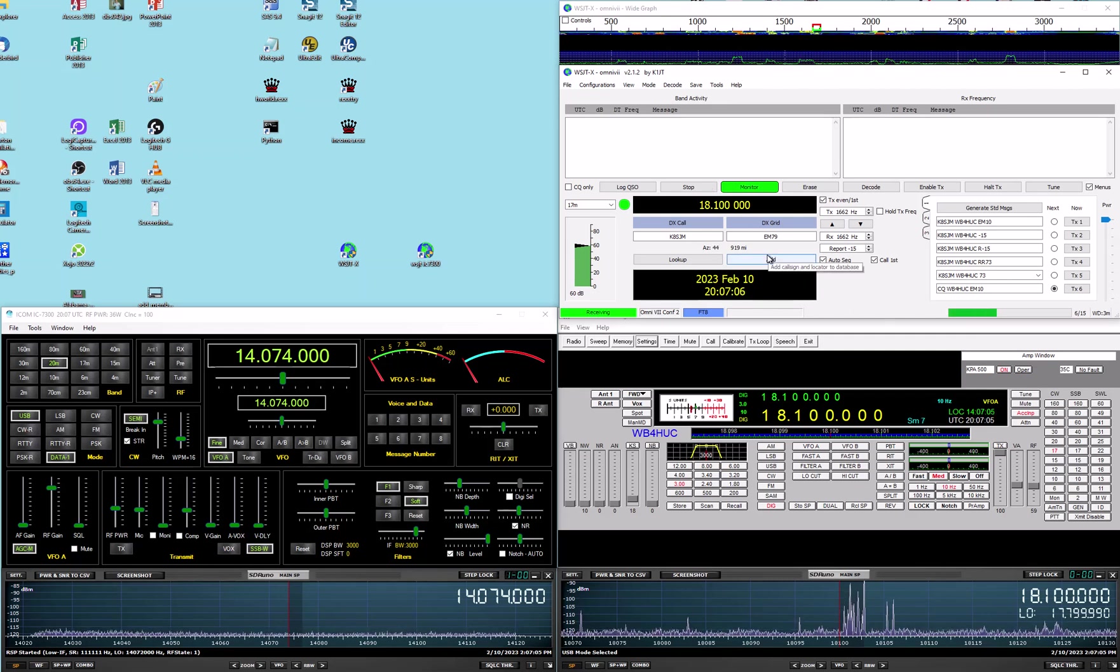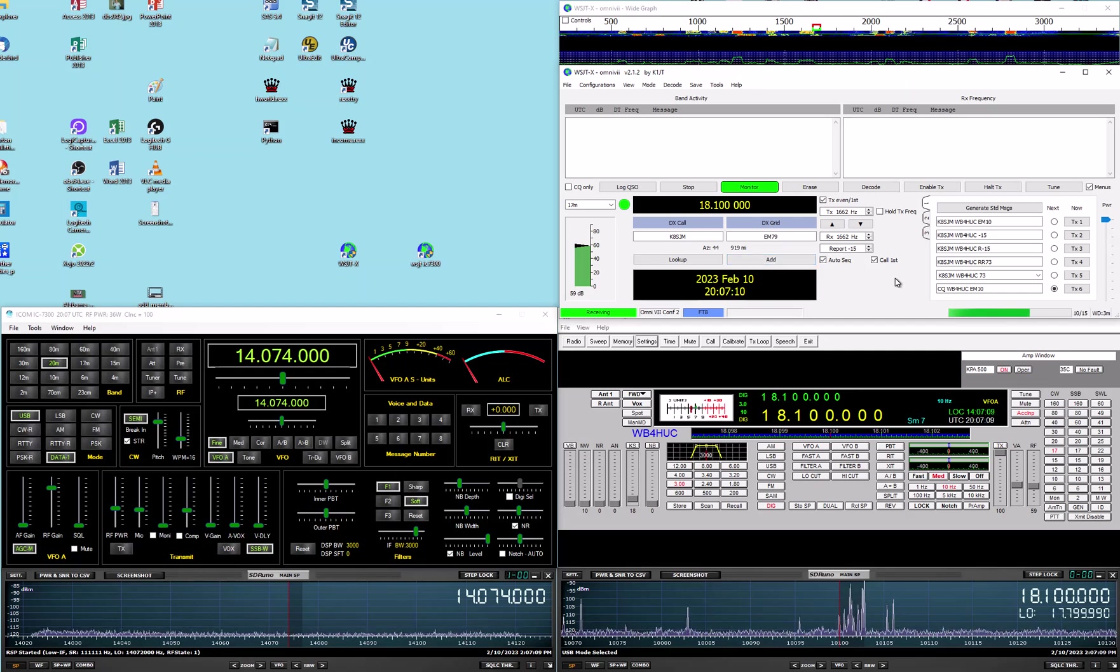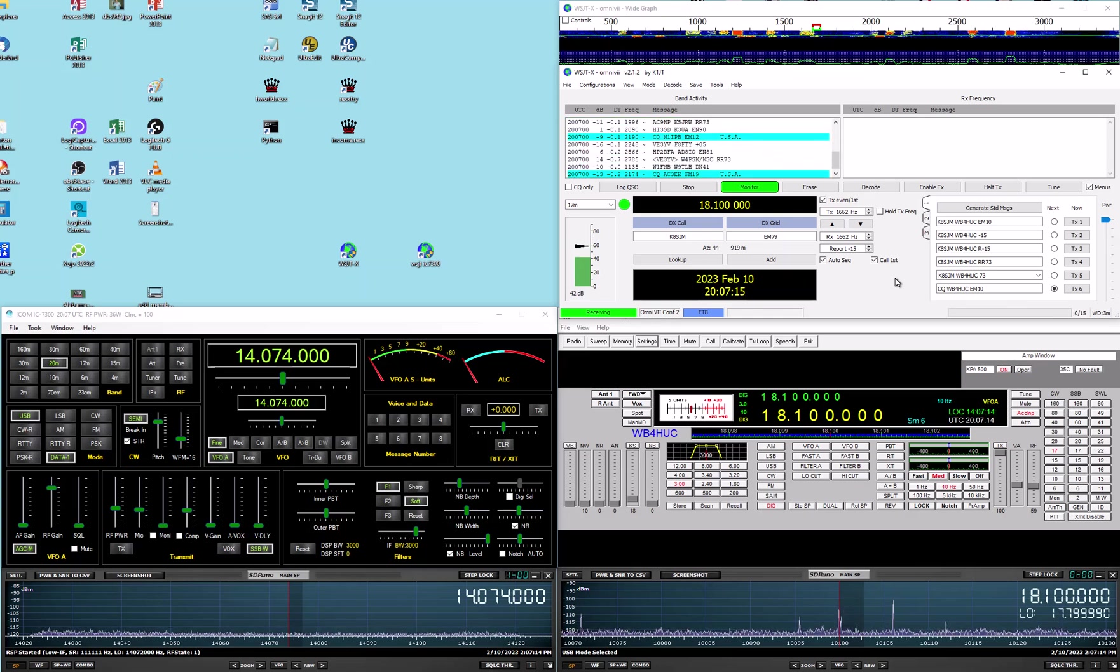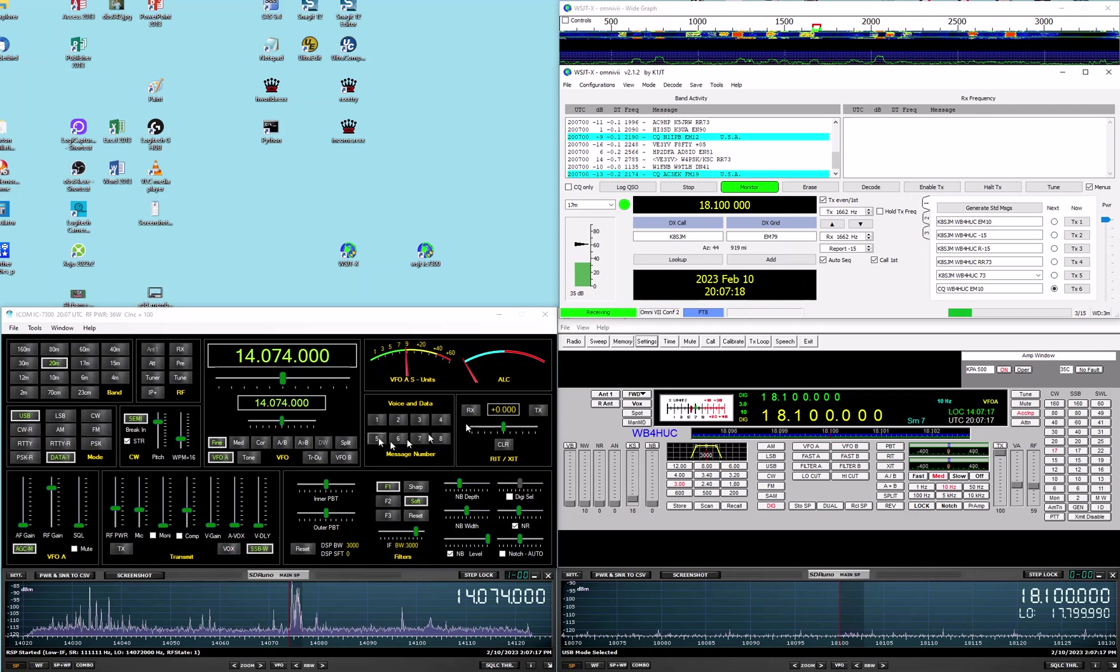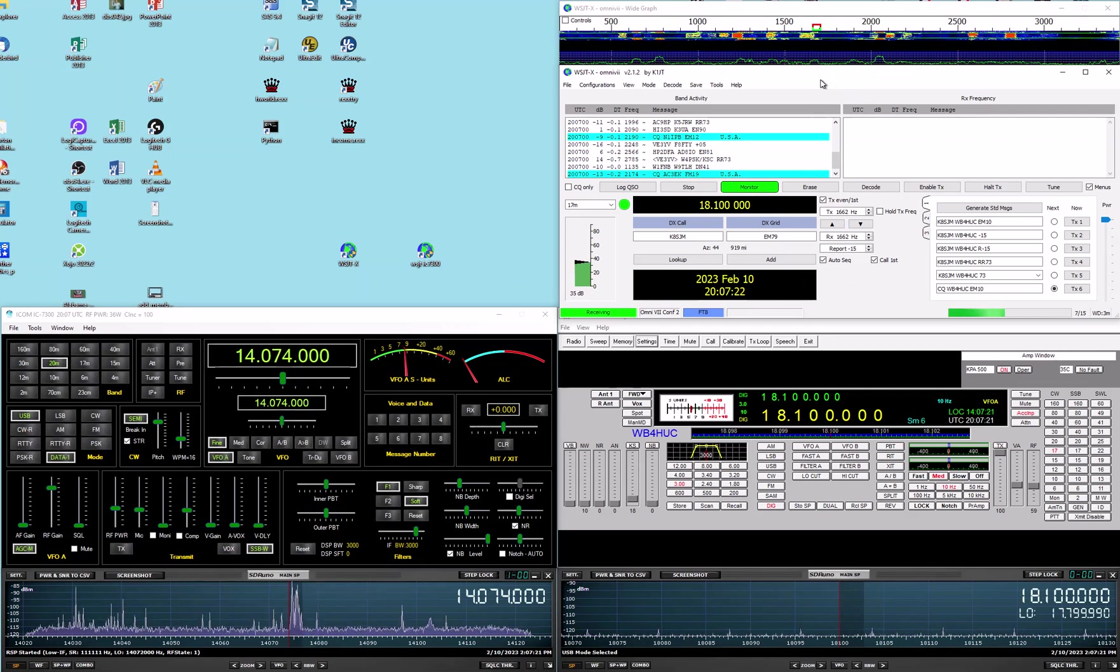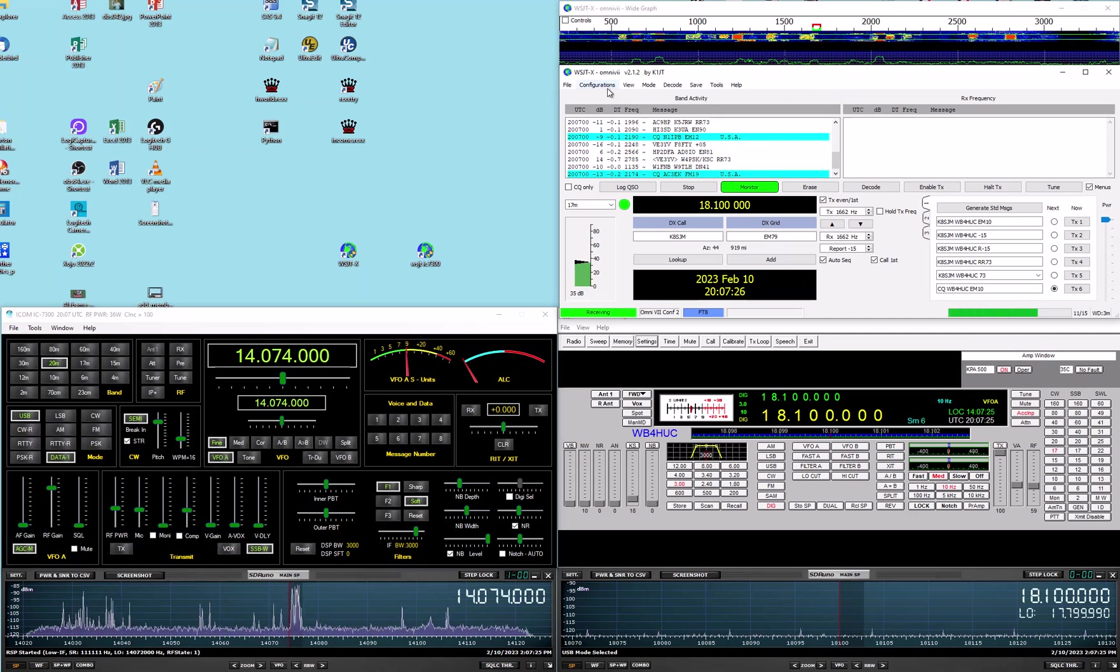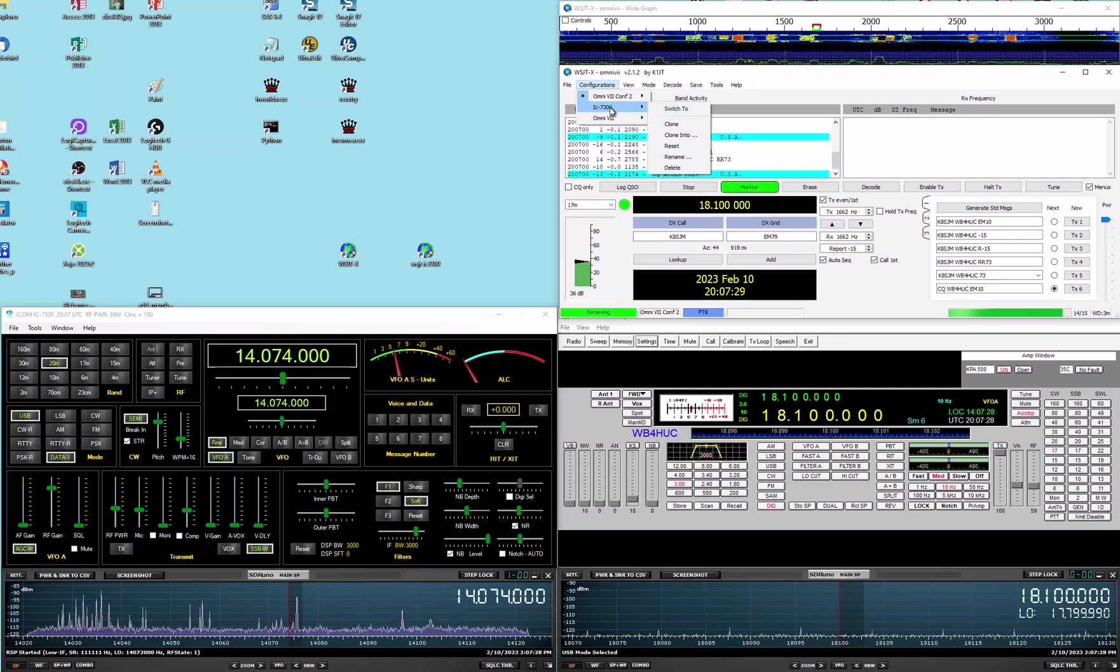So, let's go to the 7300 and I'll show you that. We'll give this time to decode. I'm going to switch the antenna back to the 7300. You'll see this pan adapter comes up. Again, we're on 20 meters. So, if I go back up here and I say configurations and I go to 7300, switch to.